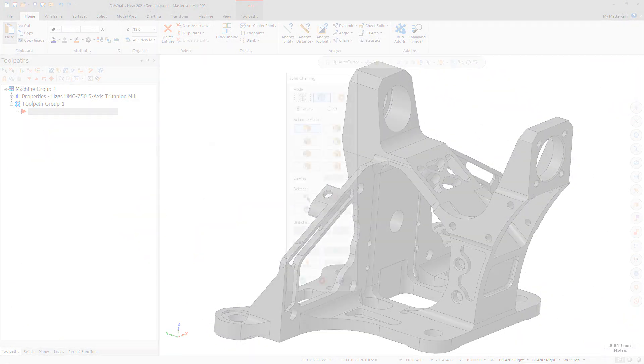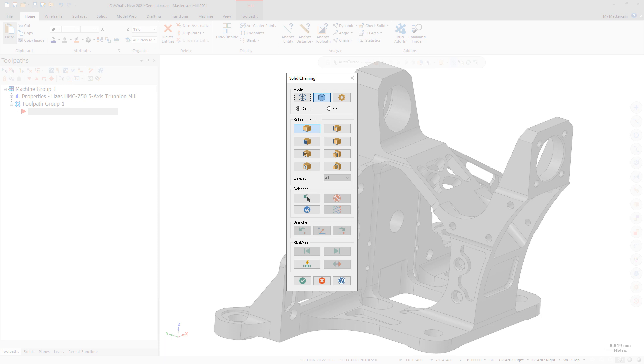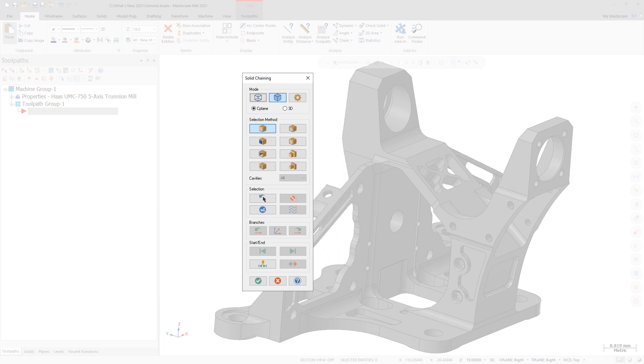The new Seaplane mode has replaced the Face mode in the solid chaining dialog box. The functionality varies depending on the chaining method you use with the Seaplane mode selected.